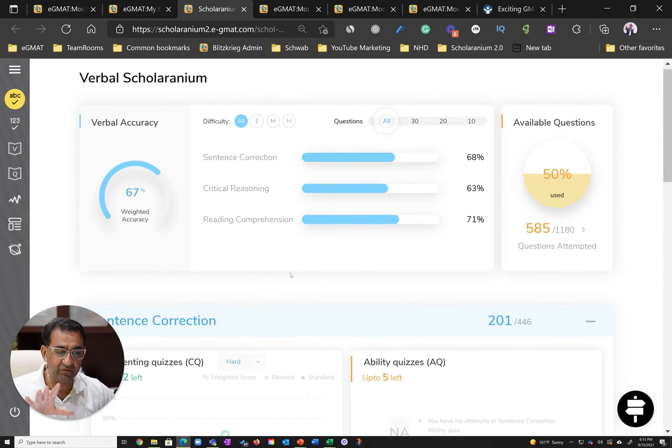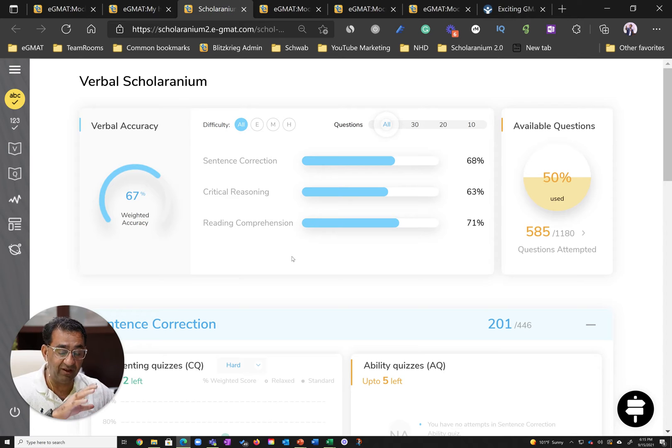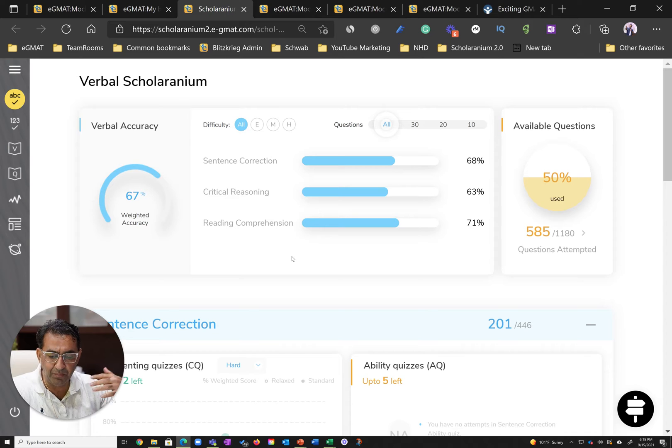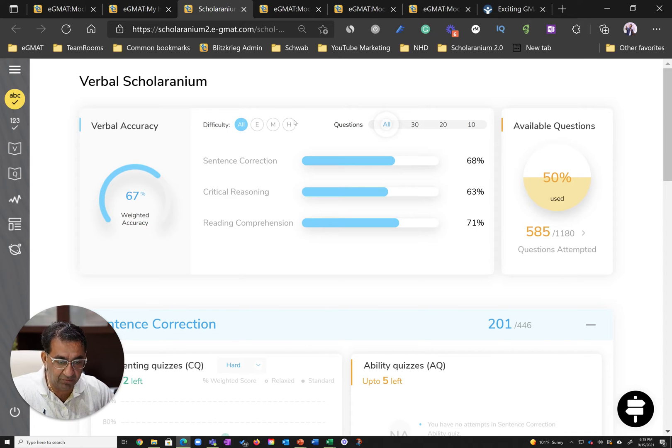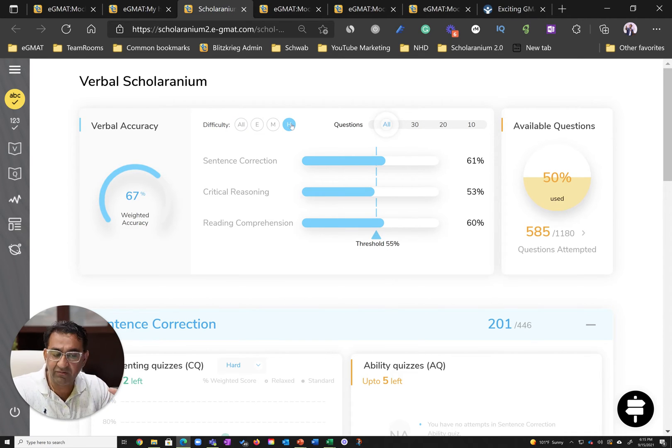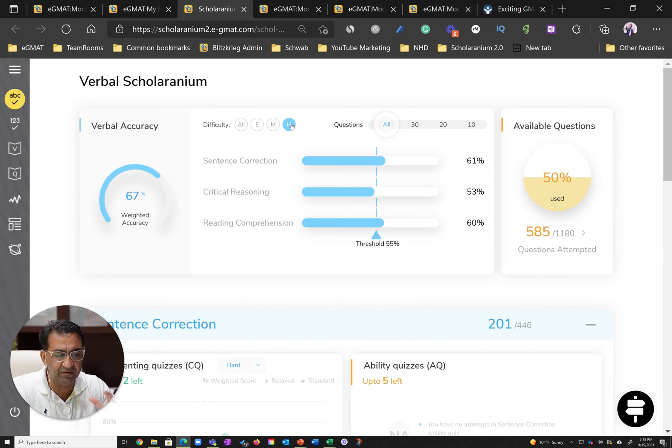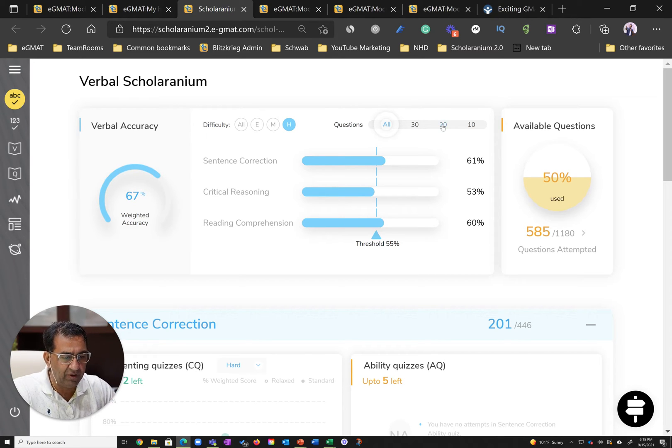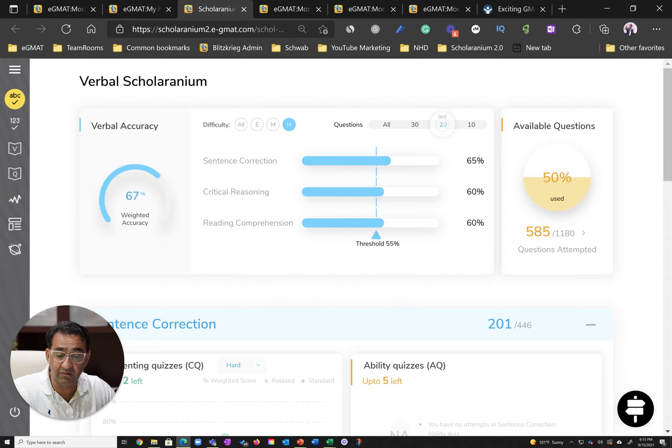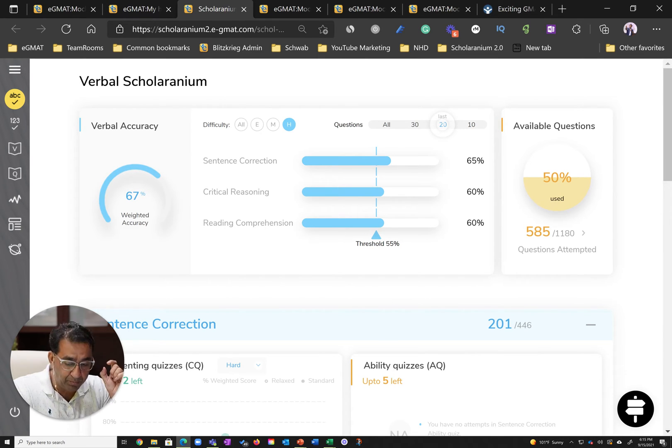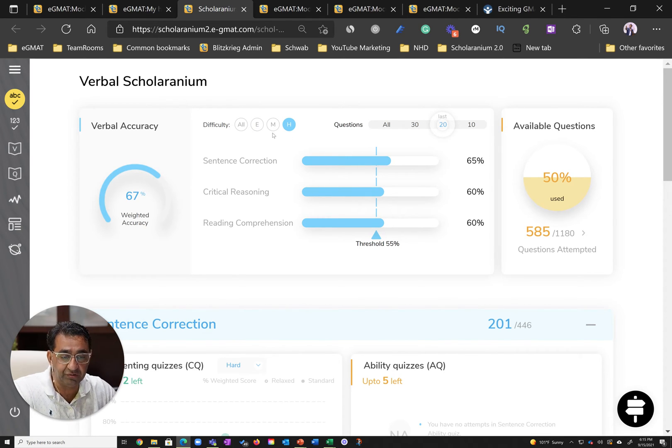Once he was done with cementing, Runanc went into test readiness, and because he did test readiness well, his overall metrics improved. His hard metrics are good, but in critical reasoning they're below threshold and in sentence correction just above threshold. But if you take the filter to the last 20 questions, these metrics look a lot better. This may seem incremental, but in the context of the GMAT this incremental improvement is huge on hard questions.